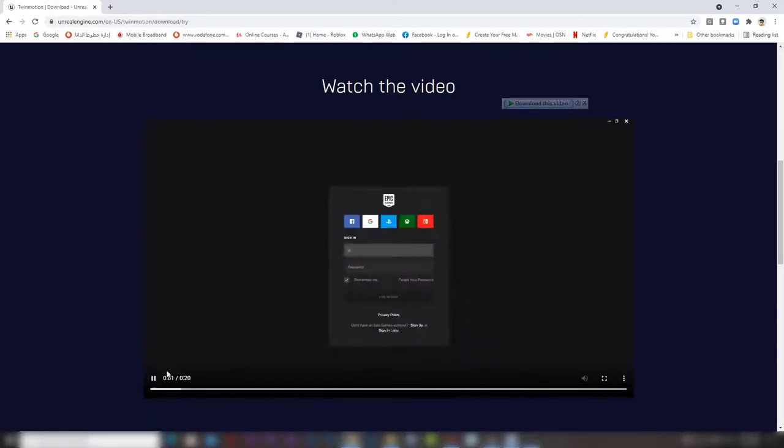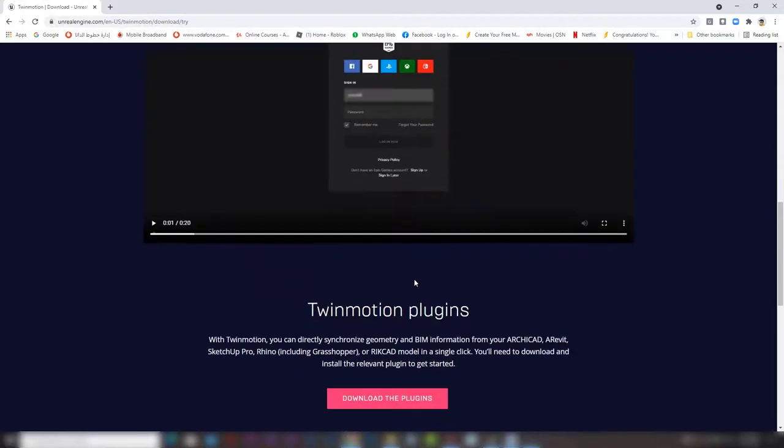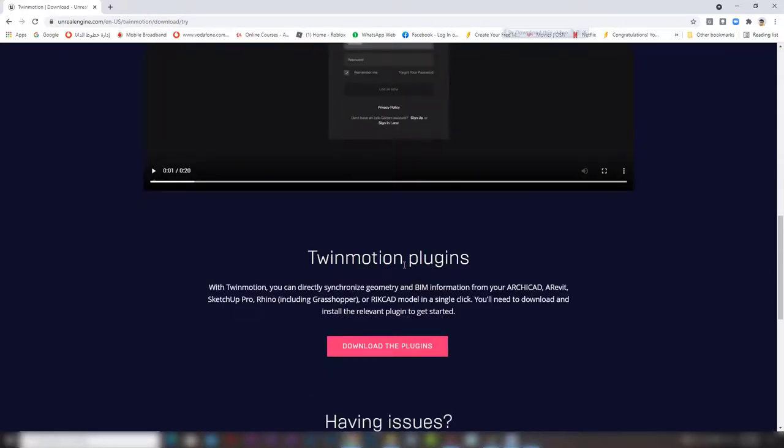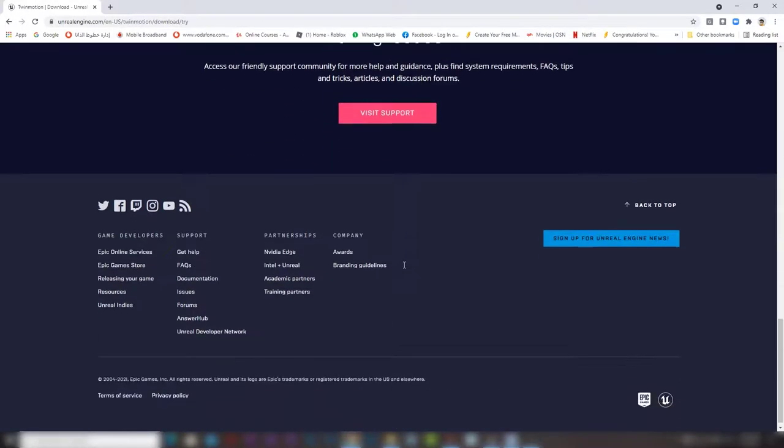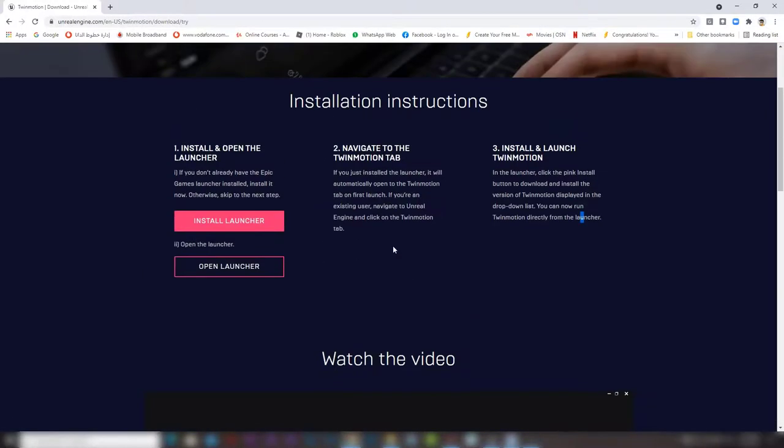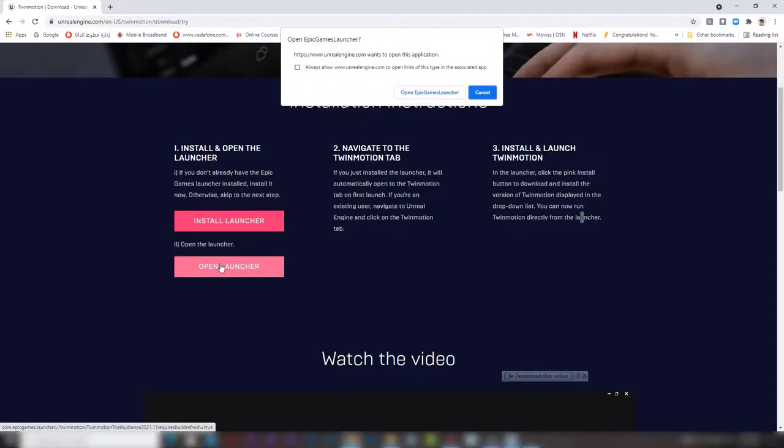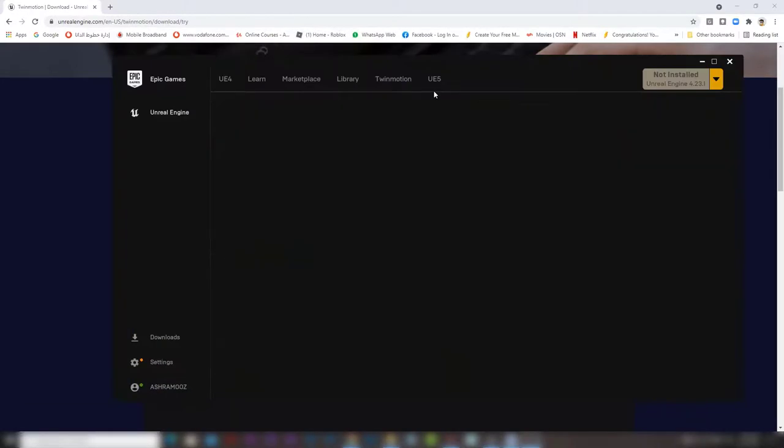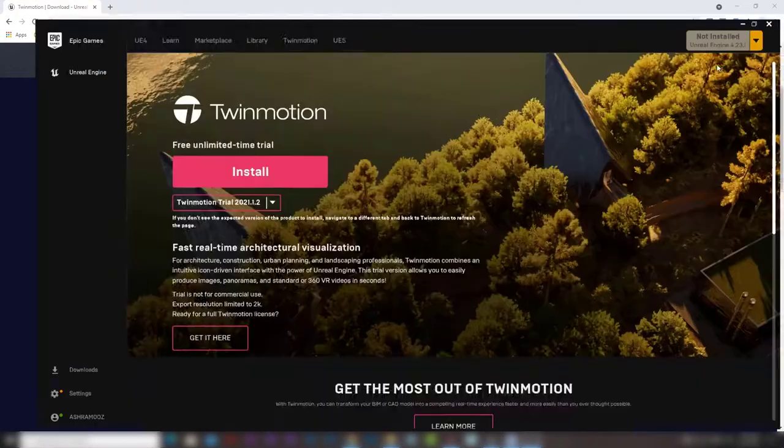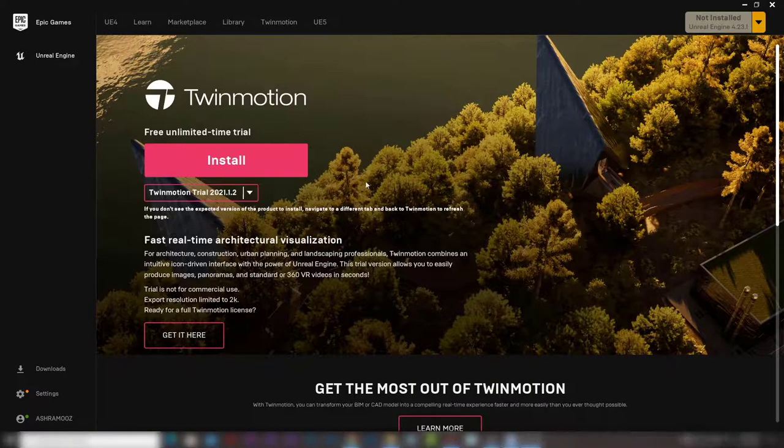Simple and easy. Now, since I already installed the Epic Games launcher, I can press open launcher and here we can go to the Twinmotion tab and press install.